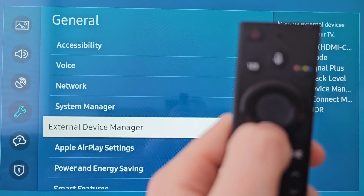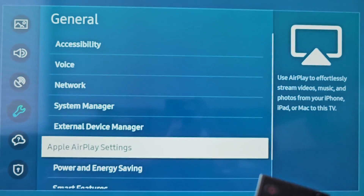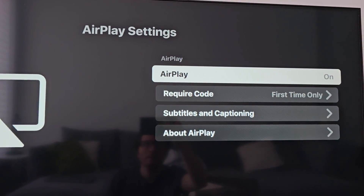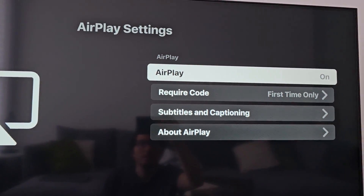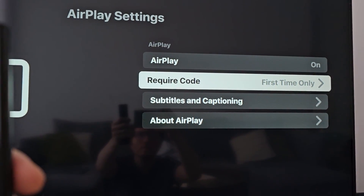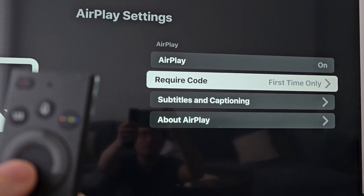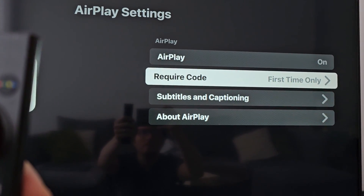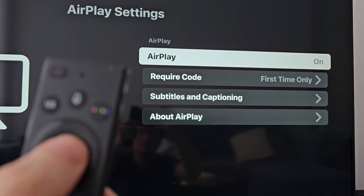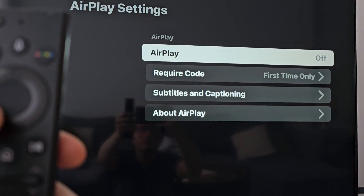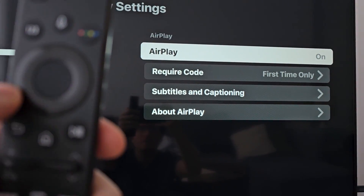Next, go to Apple AirPlay Settings. There are a few options — for example, you can require a code or turn on subtitles. But the main thing is to make sure AirPlay is turned on.